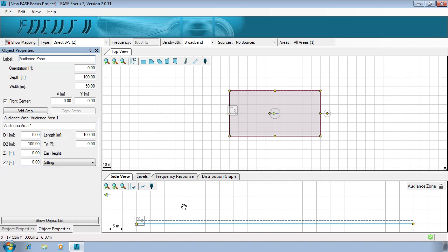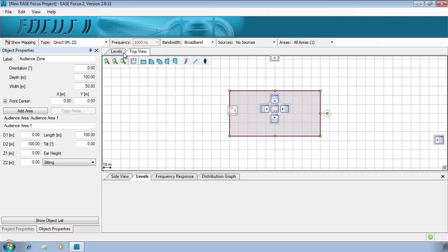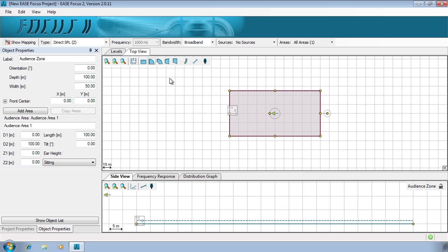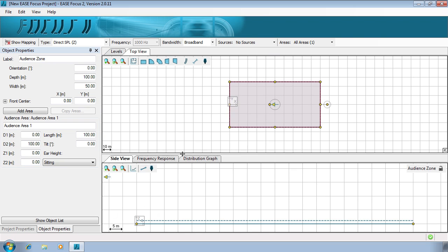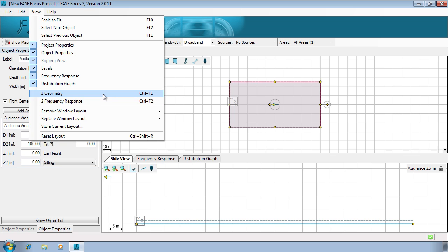Other options on the bottom panel are the levels, frequency response and distribution. The windows can be freely moved and resized. It's possible to save your own custom layouts and recall these later.